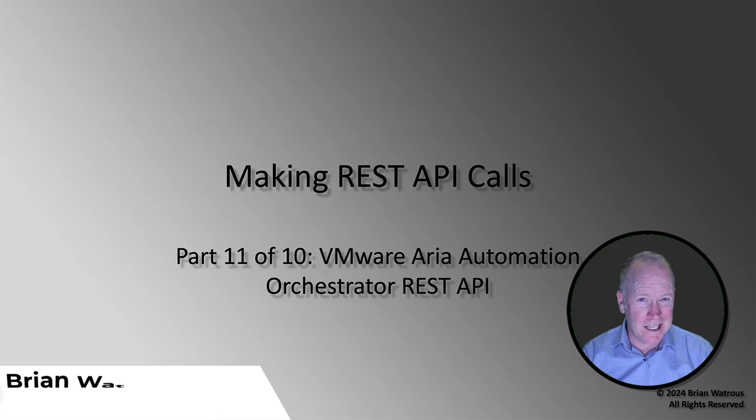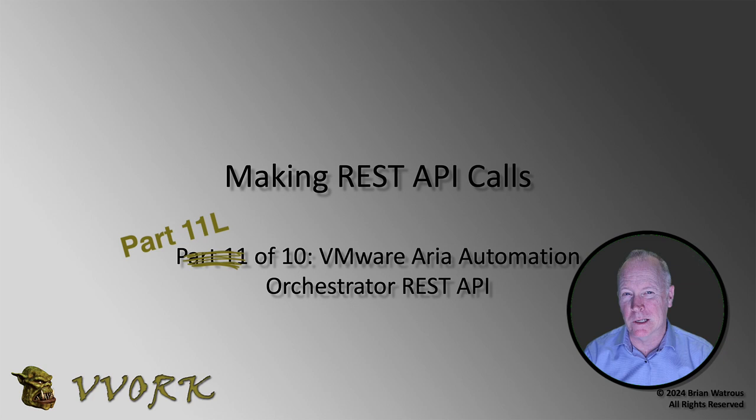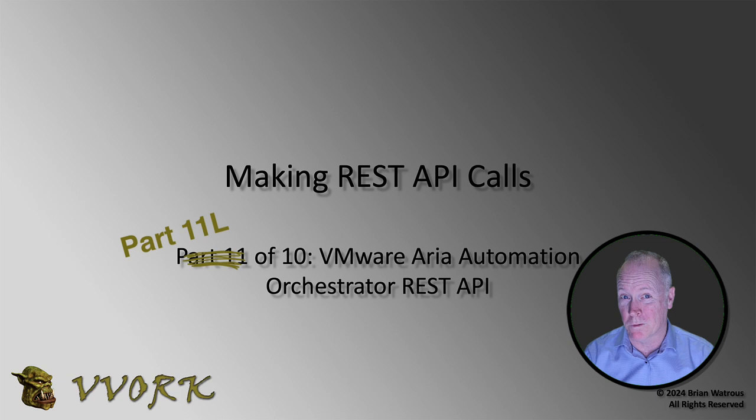In this video, we're going to see how to look up the statistics for a workflow run. As a quick reminder, what we call workflow runs nowadays used to be called workflow tokens. So throughout this video, whether I say workflow runs or workflow tokens, I mean the same thing. Alright, enough talk. Let's head on over to the lab environment.